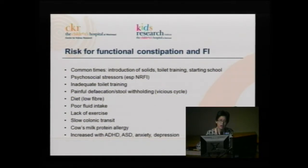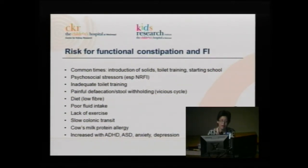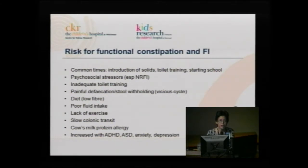Cow's milk protein allergy — we all hear about that in paediatric training; I really don't see it that often, but it's something that can sometimes occur. Functional constipation is also associated with ADHD, autistic spectrum disorder, anxiety, depression, and other psychological conditions in children.